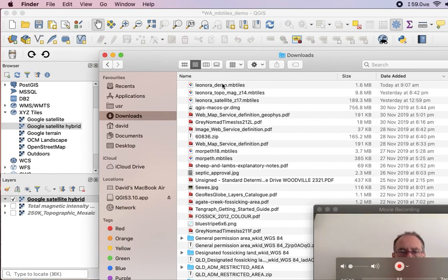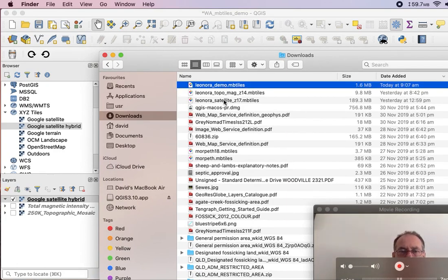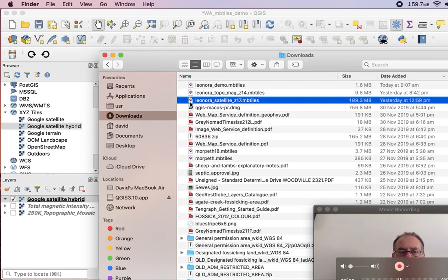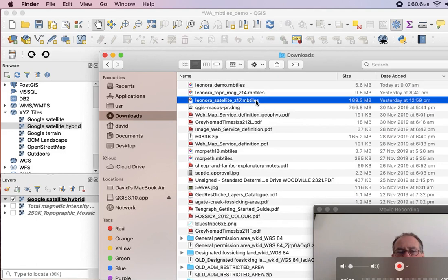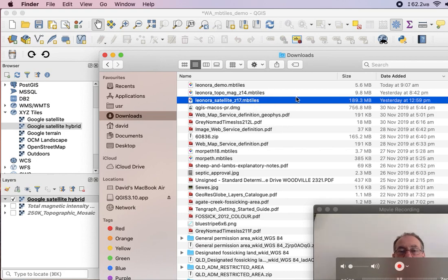So, let's see. So that's the one I cancelled. This is the one that I've done earlier. So this one was the same area, satellite imagery down to zoom level 17, and that's roughly 200 megabytes. Now, if you make it zoom level 18, that'll end up being about 600 megabytes.